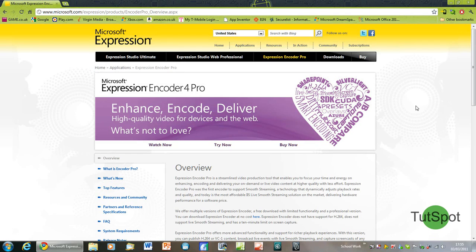Hi, today I'm going to be showing you what I think is the best free screen capture software that's available to download, that I've come across so far.